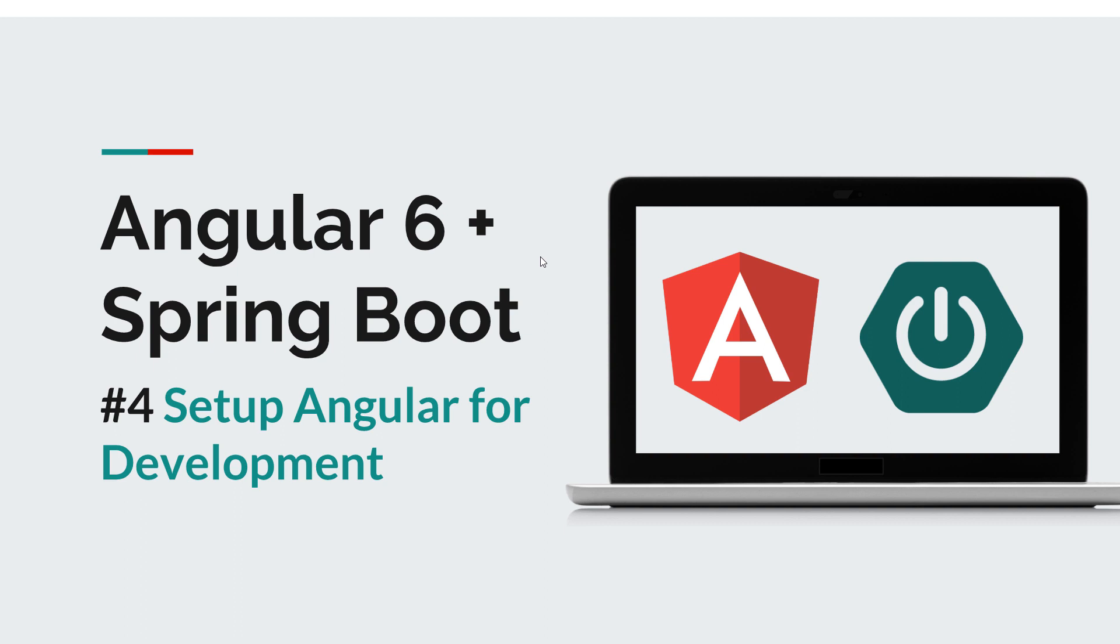Now before we get started I want to remind you that you can subscribe to this channel in order to stay tuned for new software development courses that will sharpen your programming skills.